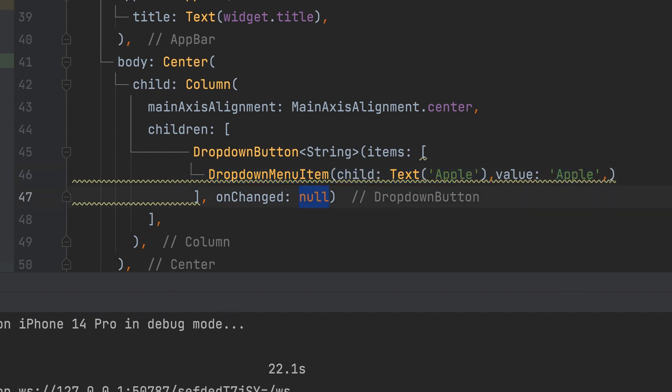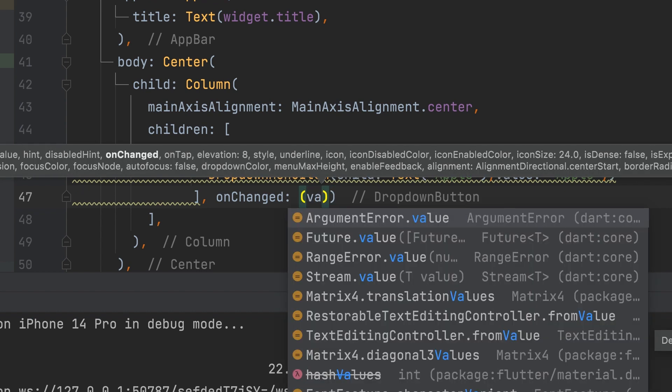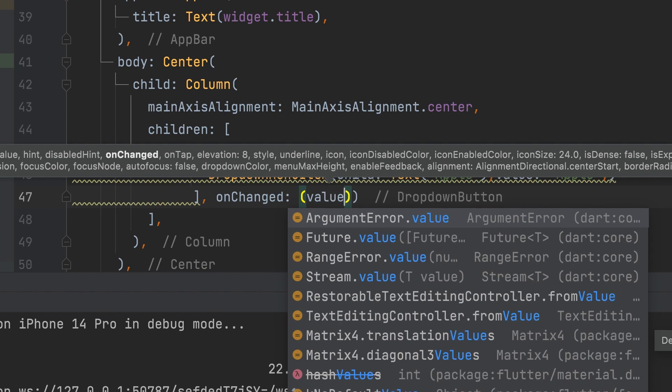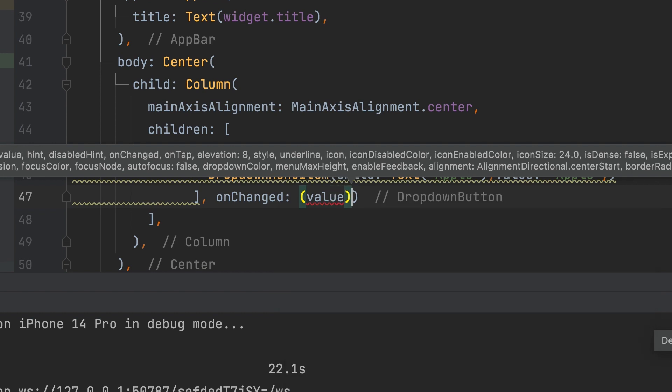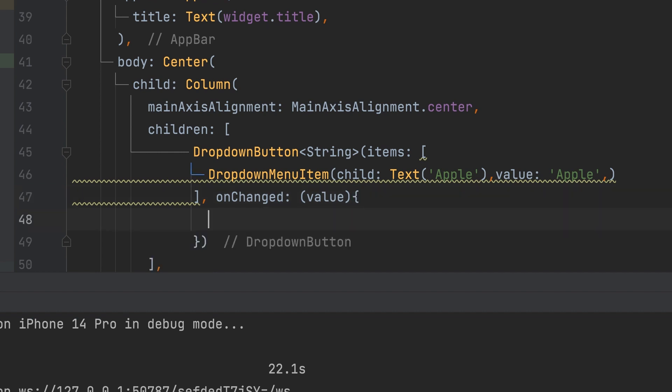We need to include the onChanged function to enable it. Give any variable name. The value of the menu item to be changed is obtained here.